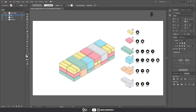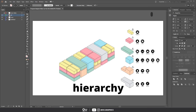Don't forget to use the align tab to distribute evenly and align everything out. To finish everything off, there's just one last move we gotta do, which is about a topic I often talk about here on the channel: the hierarchy within an illustration.